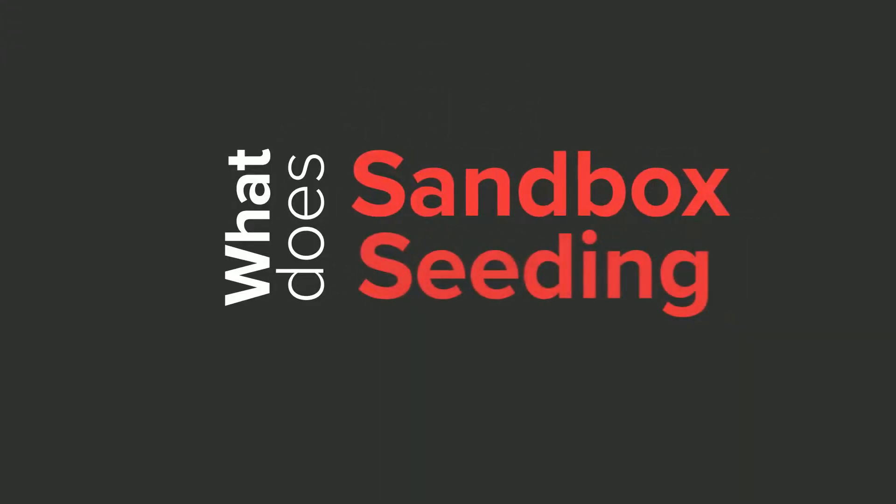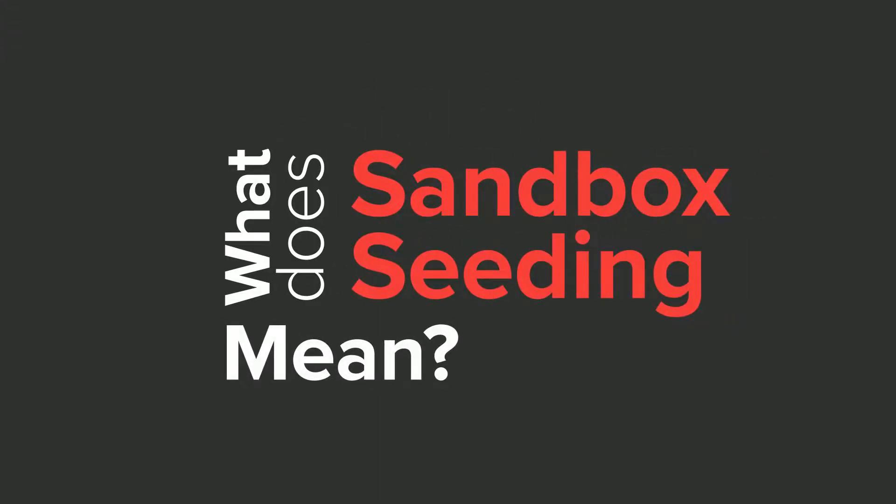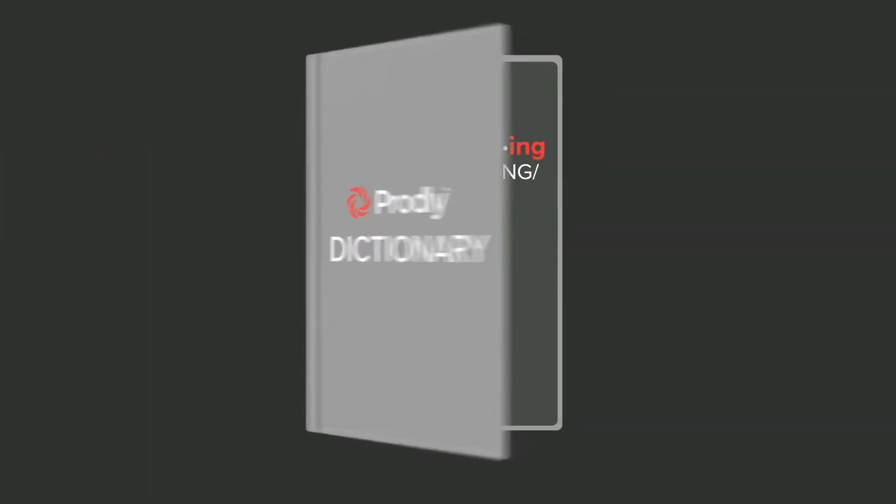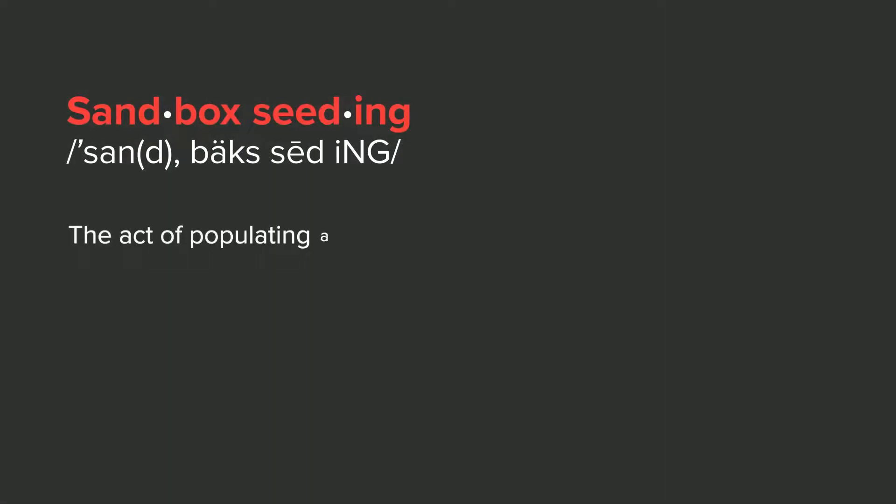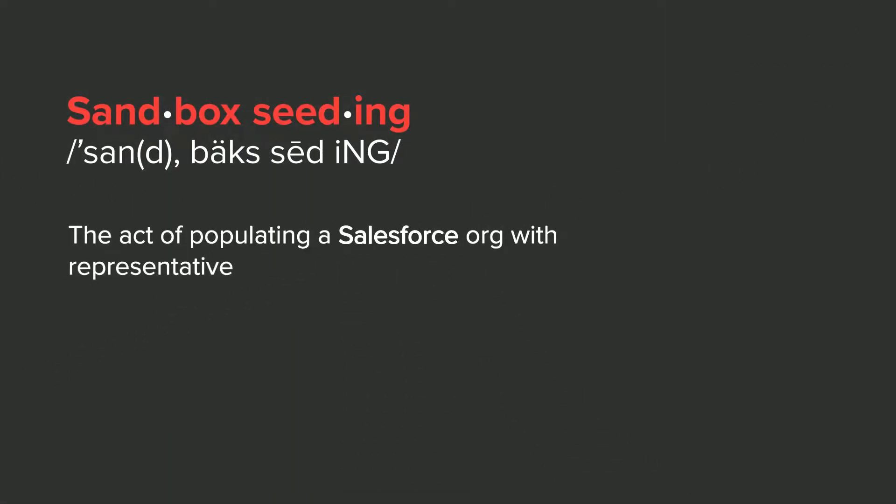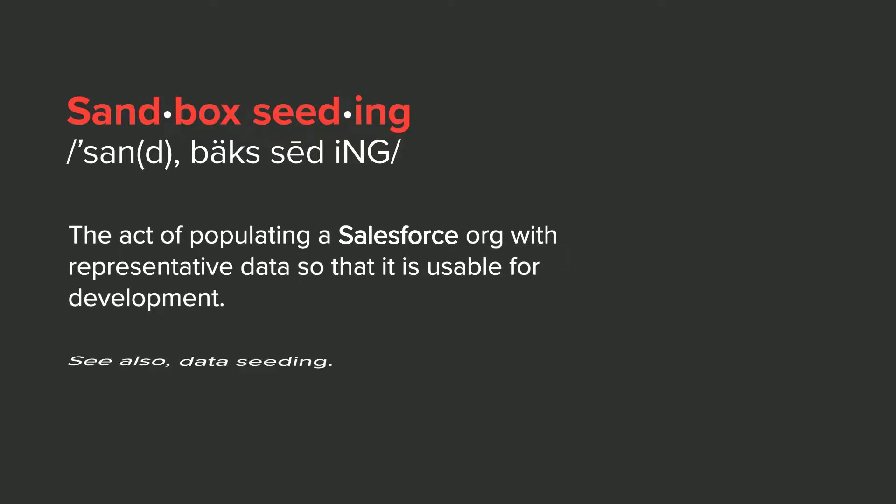Before we go any further, let's make sure we're on the same page. What does sandbox seeding mean? Well, I'd propose this definition: the act of populating a Salesforce org with representative data so that it is usable for development.